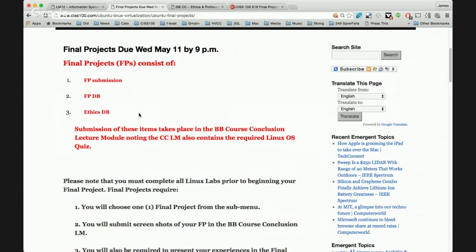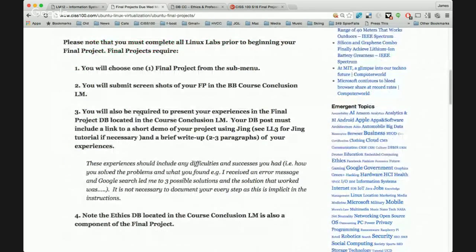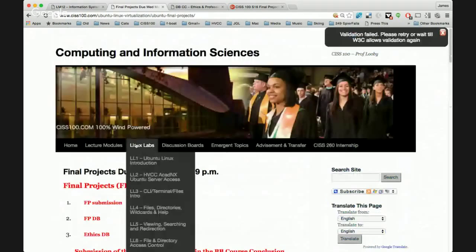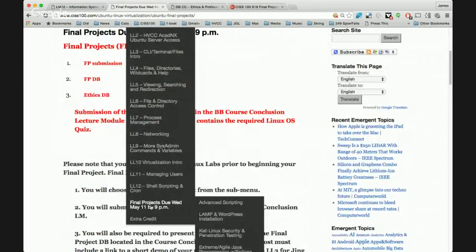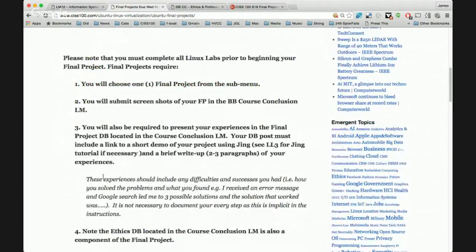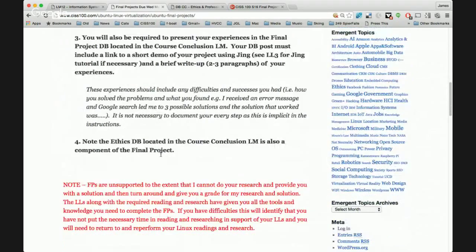Please read this page in its entirety first, and then come back. Essentially, what you're going to do is choose one of the final projects from the sub-menus. I do list them below and will describe them today, including who they're intended for. The final projects include advanced scripting, LAMP and WordPress, and Kali Linux. You'll submit screenshots of your final project and present your experiences in completing it in the discussion board — and that is just as important.